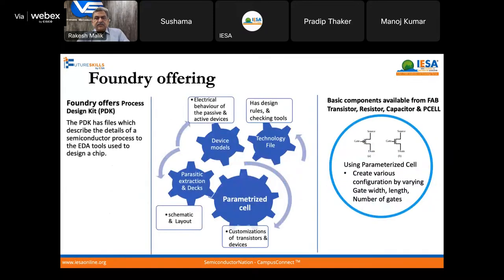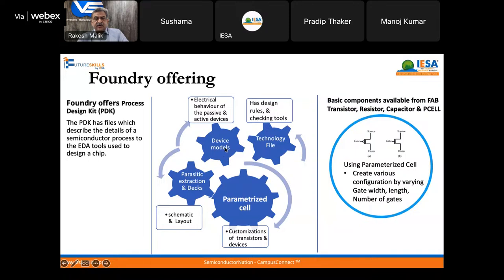Let's start with the foundry offering. A foundry offers a process design kit (PDK), which is a file that describes the process and helps us use EDA tools to design a chip. The PDK contains a technology file with design rules and checking rules, device models for passive and active components, parasitic extraction (DRC), and layout rules through which we can make schematics and layouts.